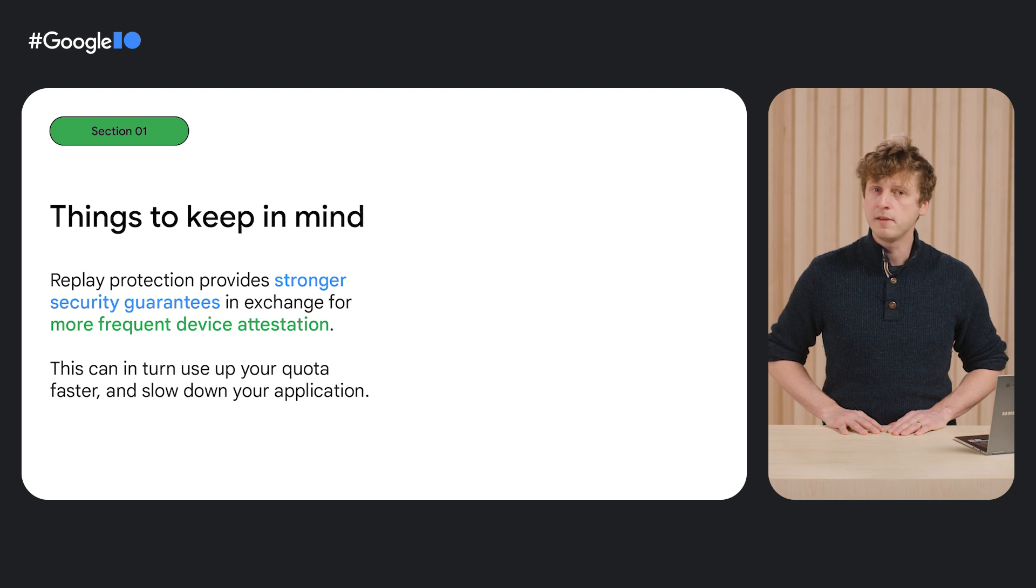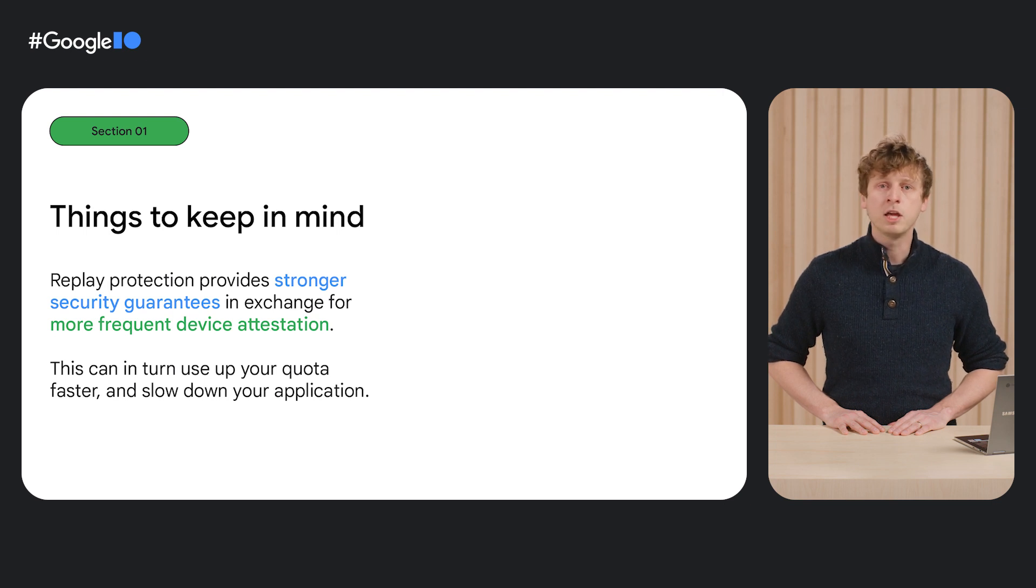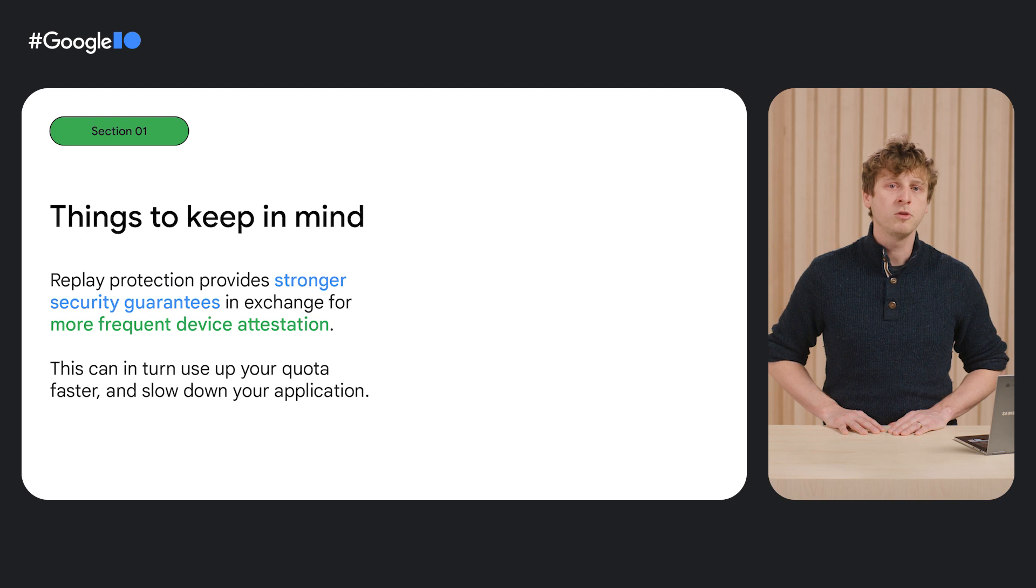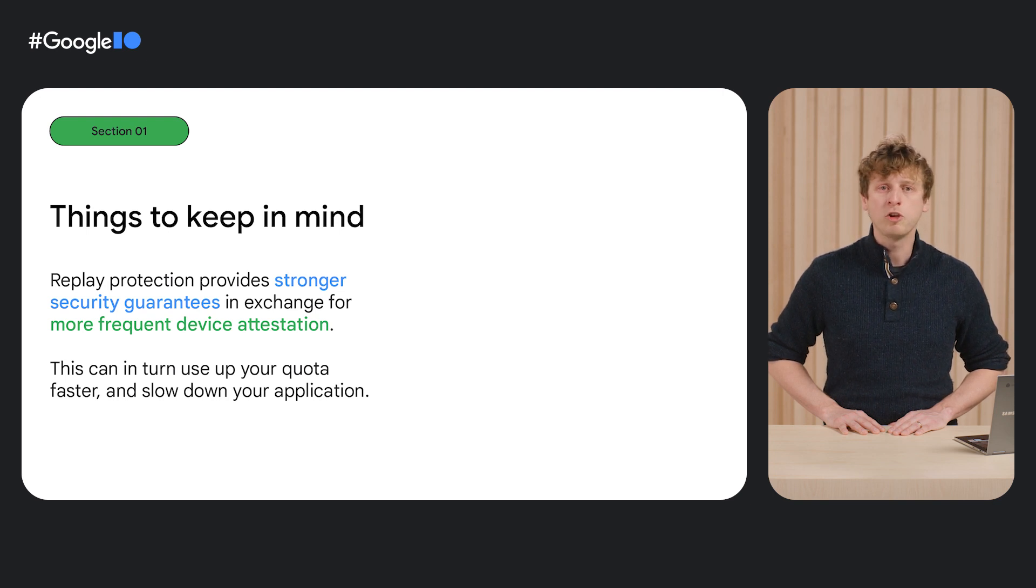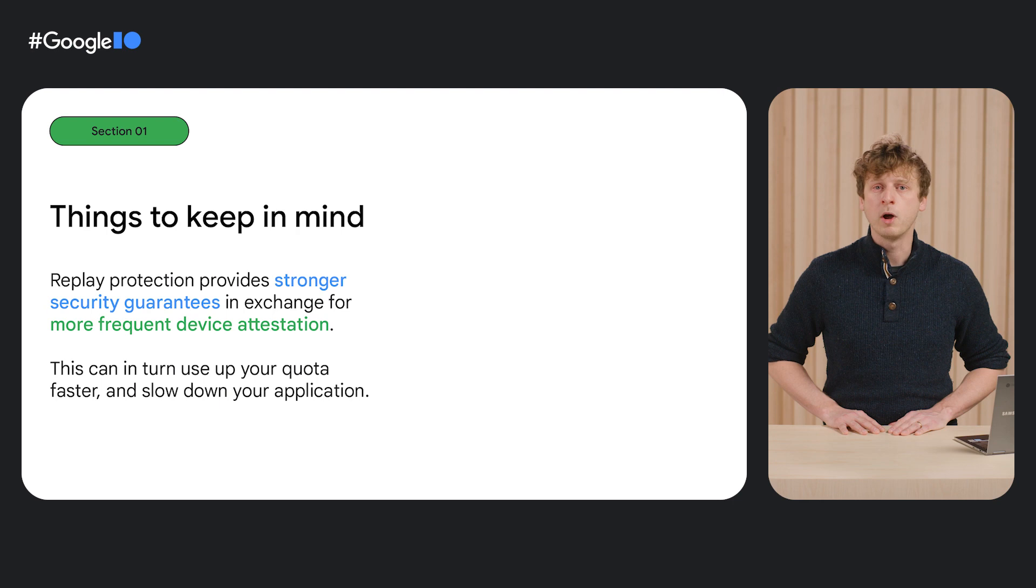your app may take a slight performance hit each time it needs to obtain a new token. So keep that in mind when determining which endpoints require this level of security.